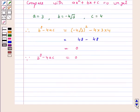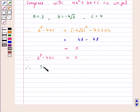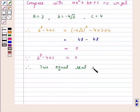Therefore, since b squared minus 4ac equals 0, two equal real roots will exist. Now we will find the roots of this quadratic equation.